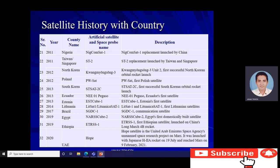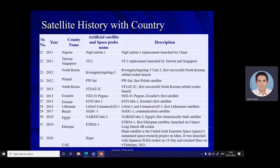Brazil's SGDC-1, a communication satellite, launched in 2017. Egypt's NARSSCube-2, Egypt's first domestically built satellite, launched in 2019. Ethiopia's ETRSS-1, the first Ethiopian satellite, launched in 2019 on China's Long March rocket. The UAE launched the Hope Mars Mission in 2020 — the United Arab Emirates Space Agency's Mars orbiter research project — launched on a Japanese H-IIA rocket on July 20 and reaching Mars on February 9, 2021.